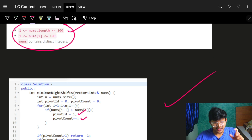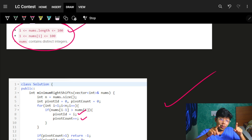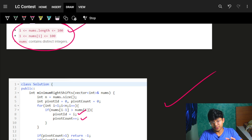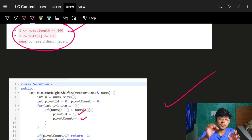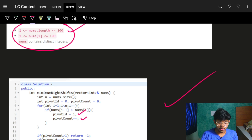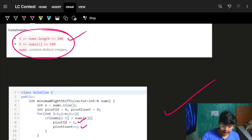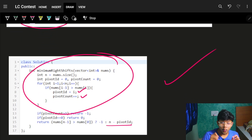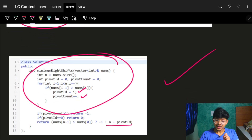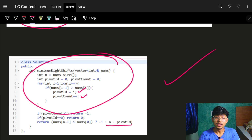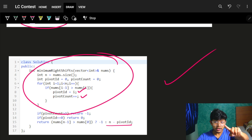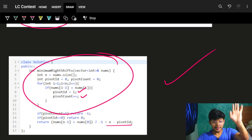I explained this in detail especially because we solved it in one pass — that's the key takeaway. All problems from this contest have individual videos. Bye!